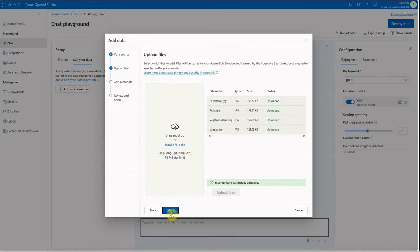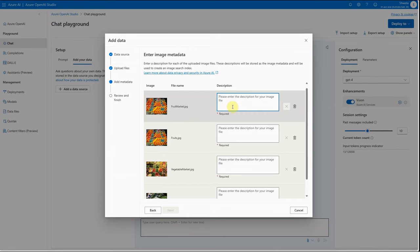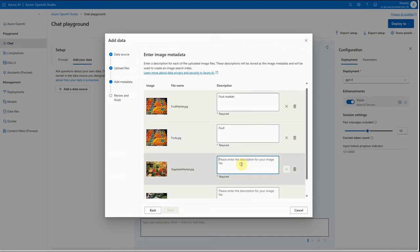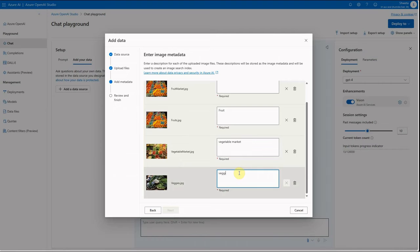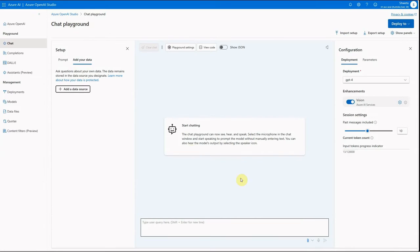Click Next, and here you need to provide additional details — specifically a description for each image, which acts as metadata. Your index will contain the image name, file name, and description. For example, I'll provide 'fruit market' for one image and 'vegetable' for another. Feel free to provide more detailed descriptions, then click Next.